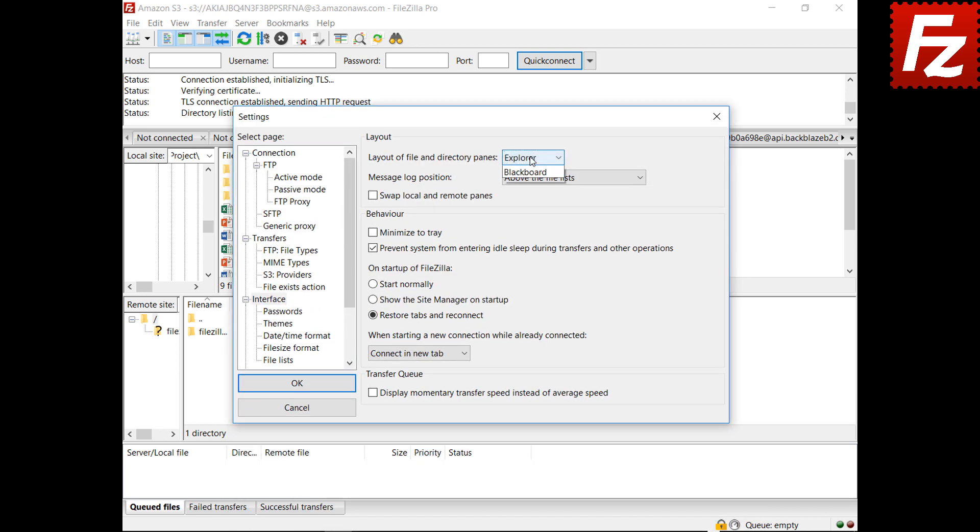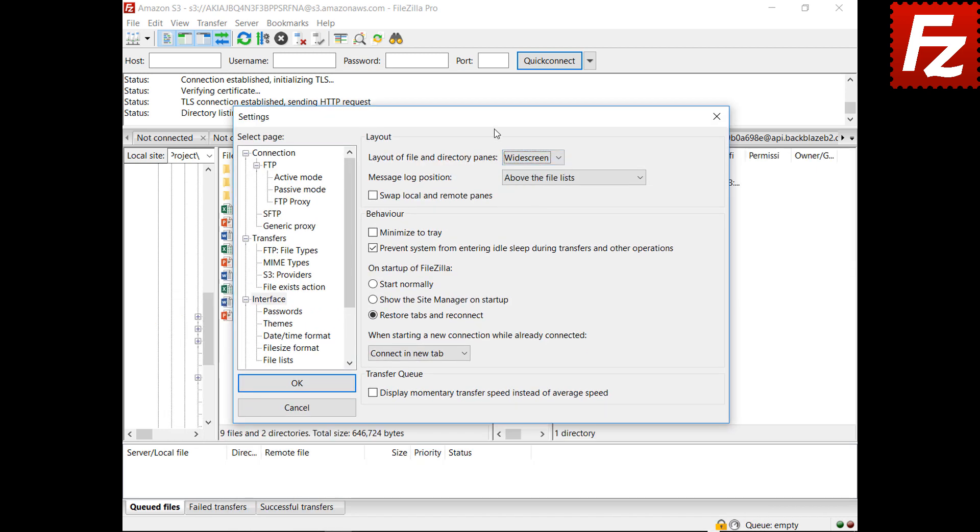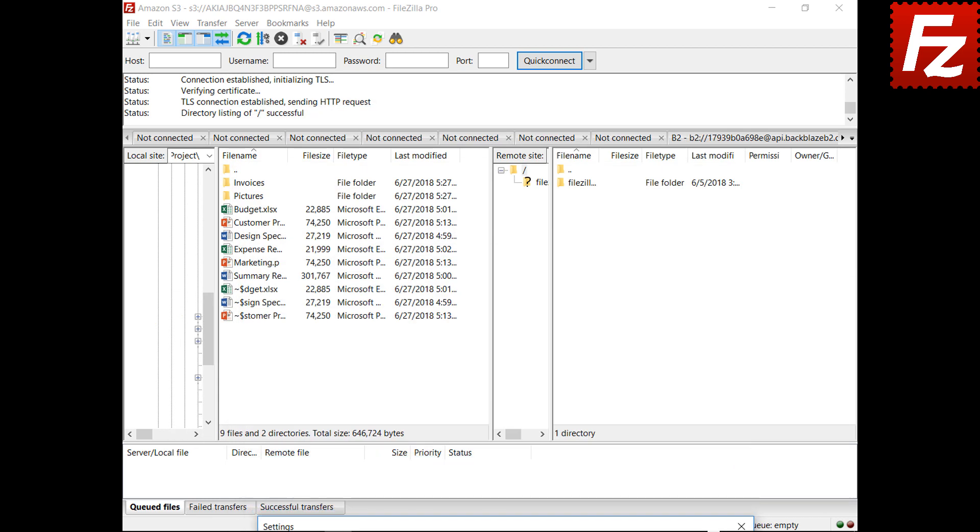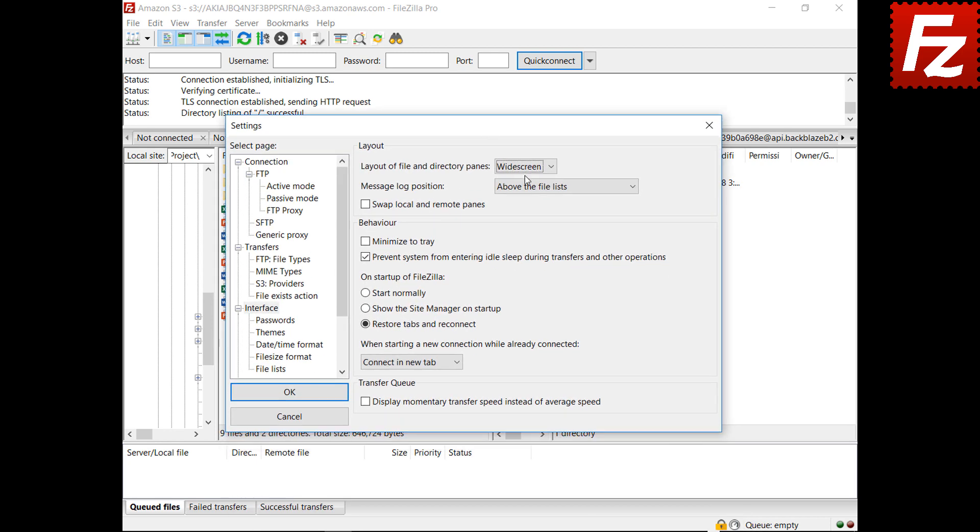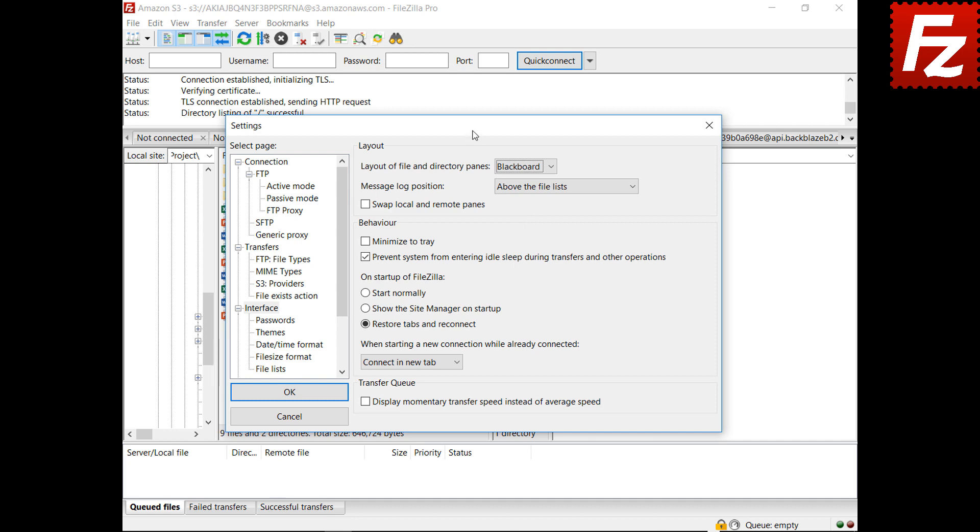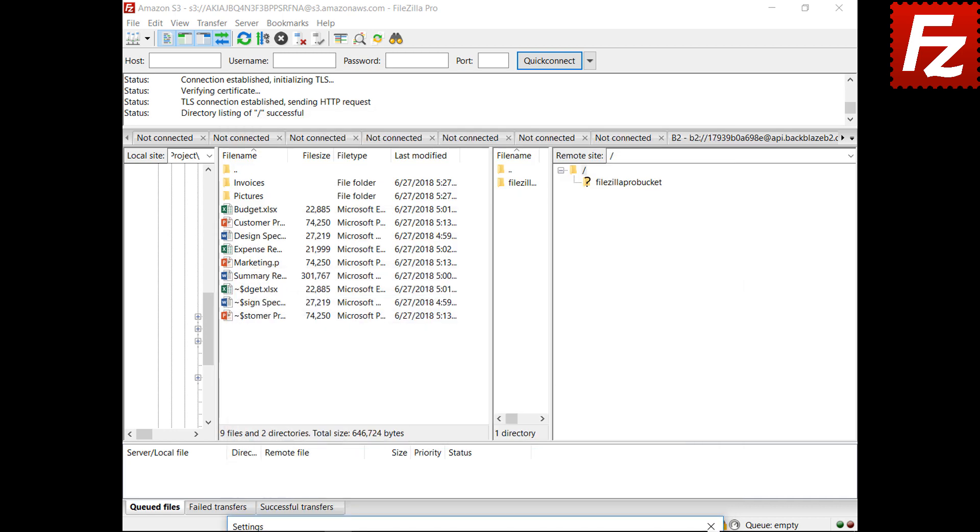The widescreen layout puts directories and files, both local and remote, in the same row. The blackboard layout is similar to the widescreen layout, but the local directory tree stays on the left side and the remote directory tree stays on the right side. Both file lists stay in the middle.